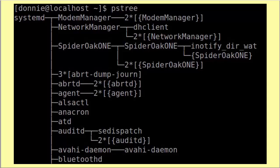Here from the PS tree display on my Fedora machine, you can see that up in the upper left-hand corner, that very first process is the systemd process. As the tree goes down, you can see all those other processes — like the modem manager, network manager, spider oak one, and so on — are spawned off of the systemd process. They are children of that systemd process.